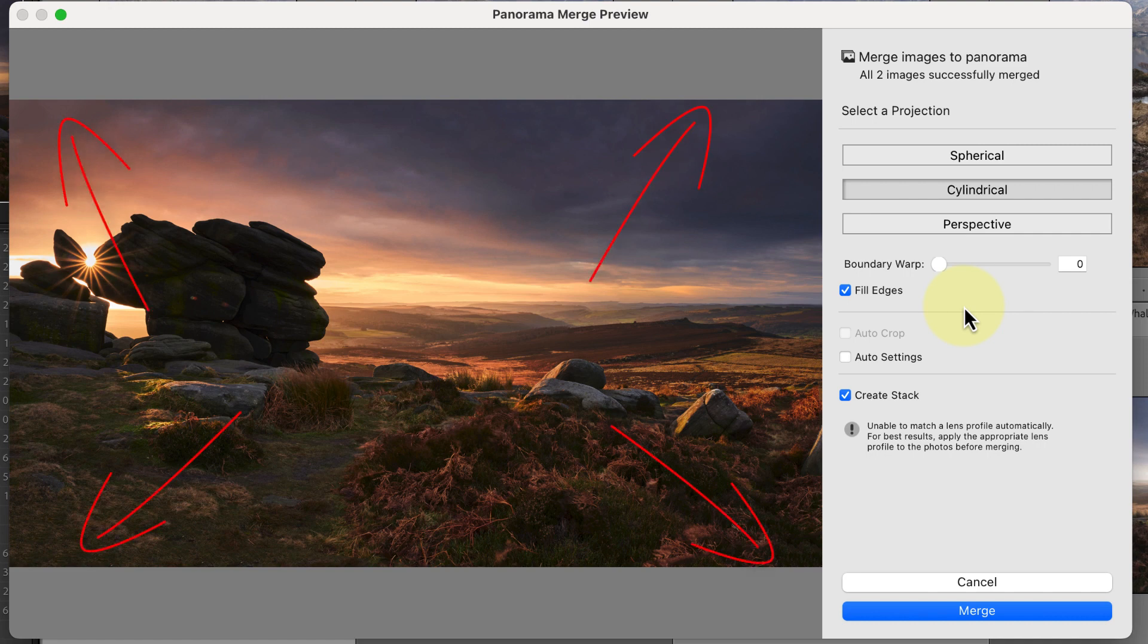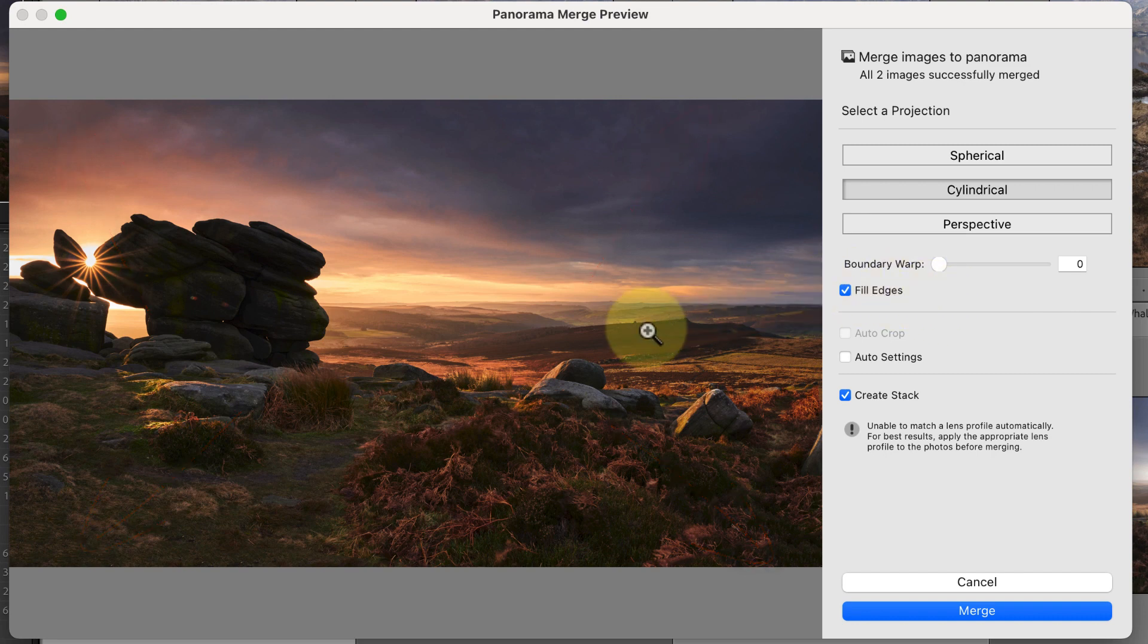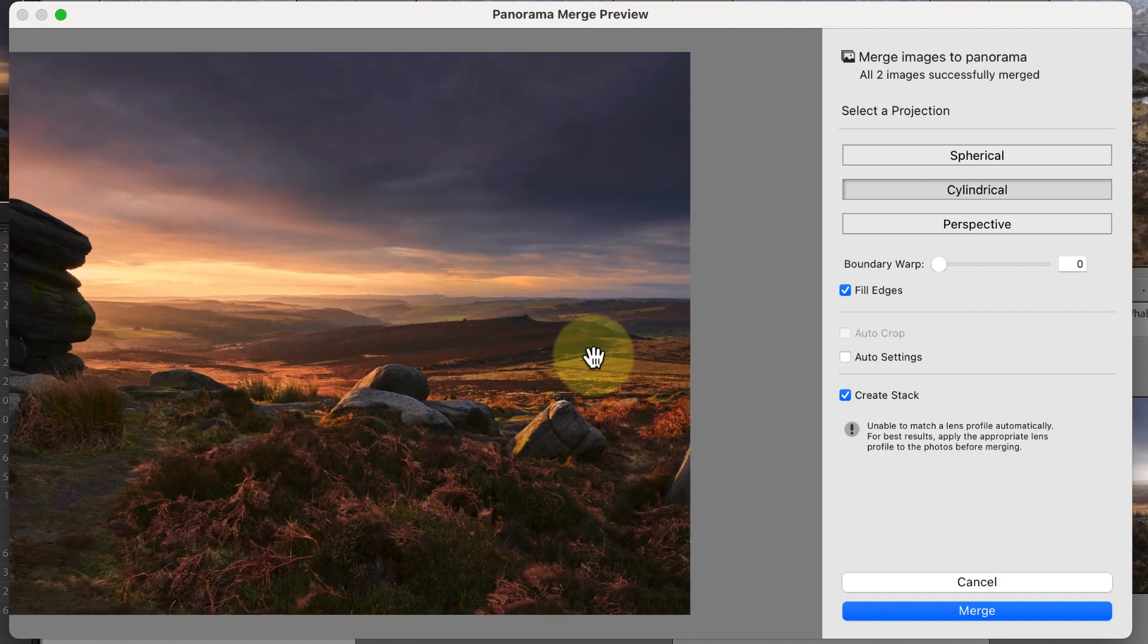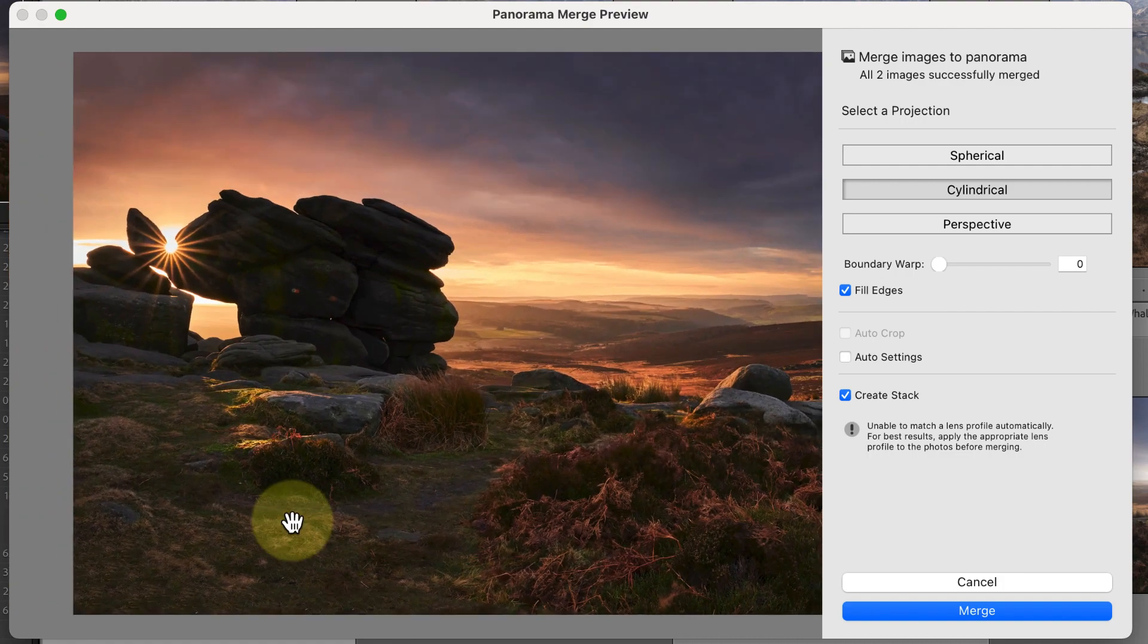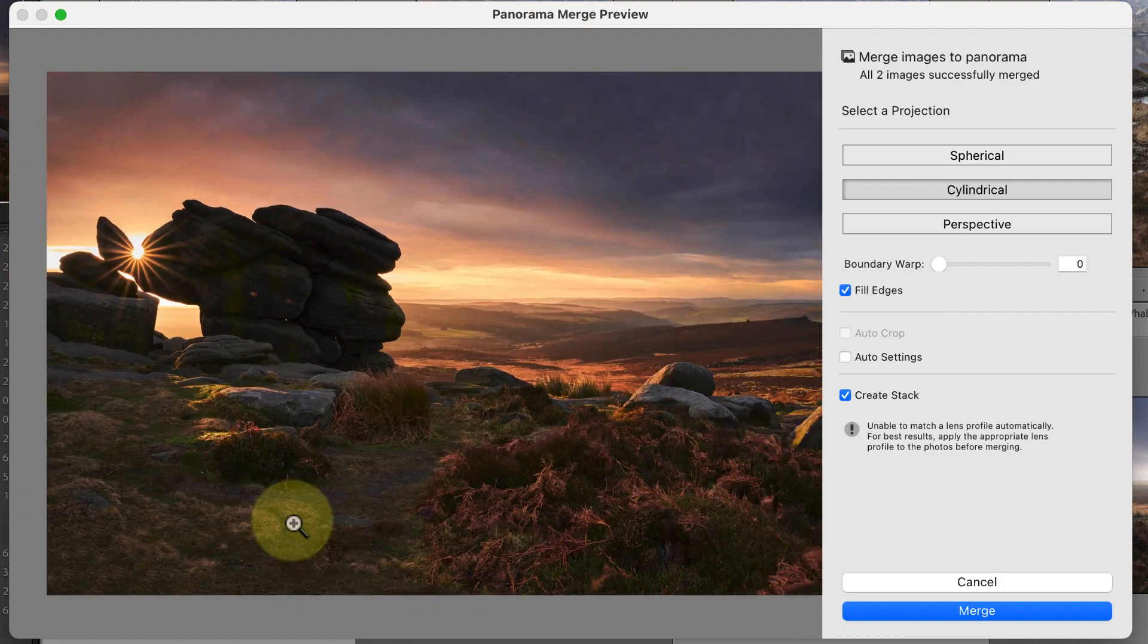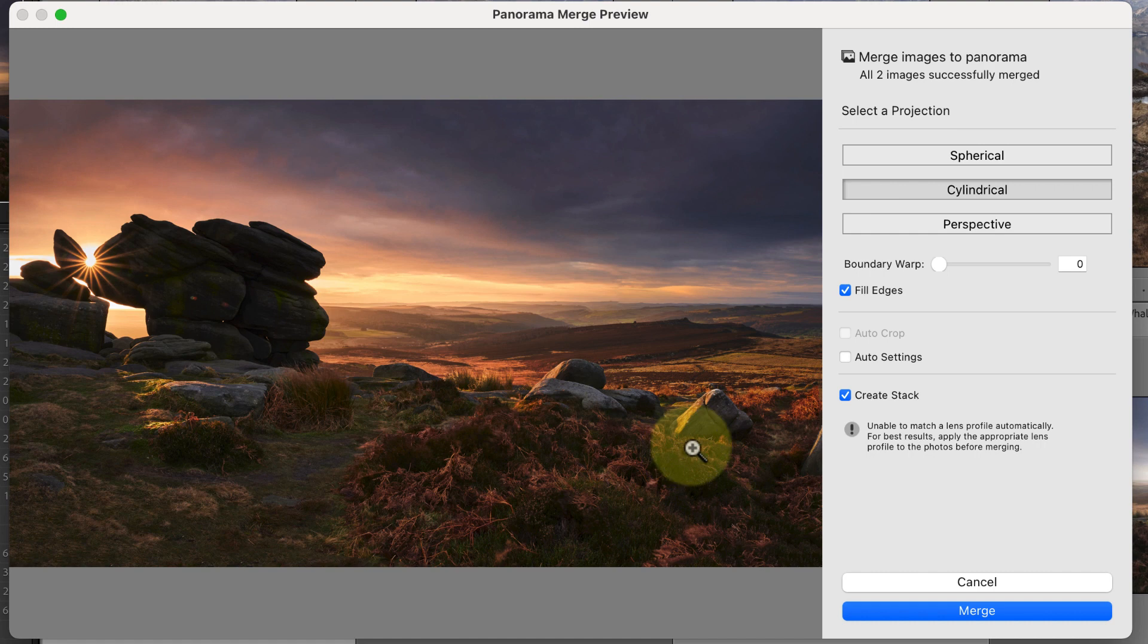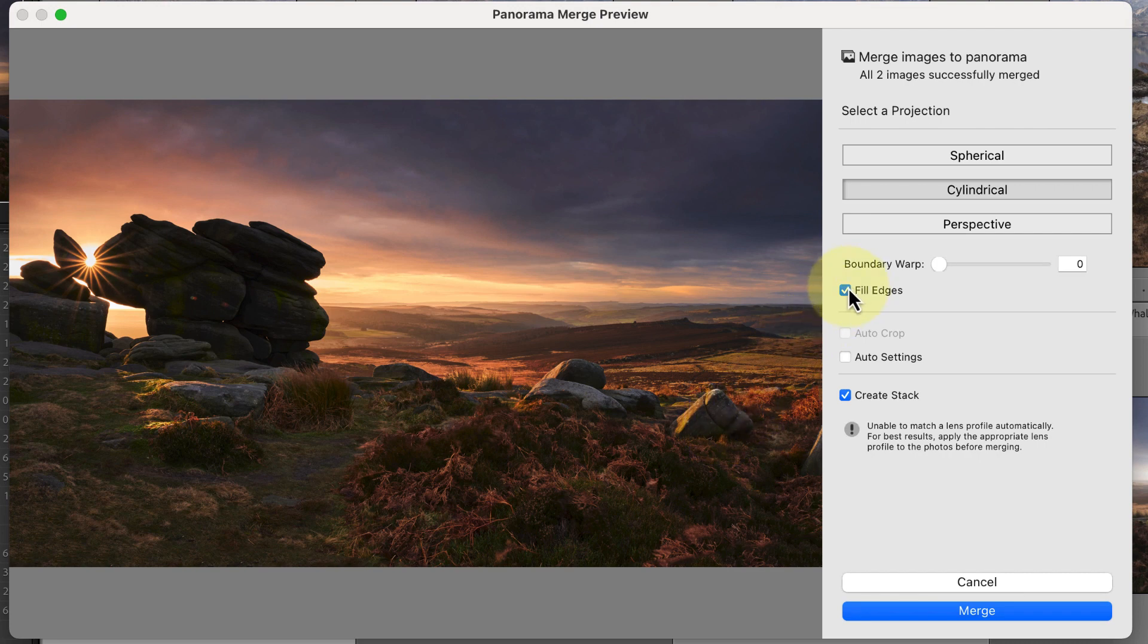Despite this, you still need to check these areas closely after stitching is complete. Unfortunately, we can't check the preview in the dialog for problems. While we can zoom in on the preview, the size is limited to help maintain Lightroom performance. Having said that, if you can see a problem in the preview, then it's probably not worth continuing without changing settings.